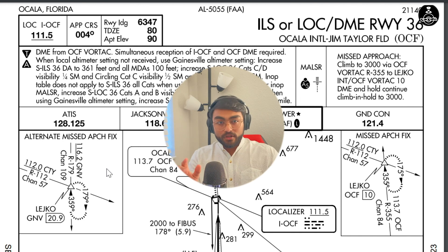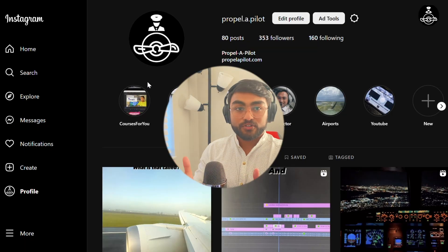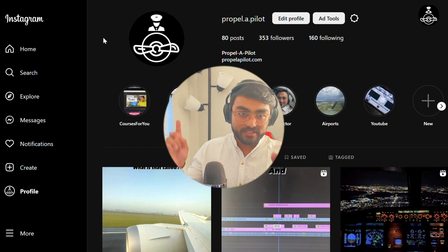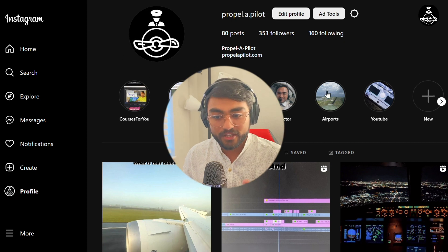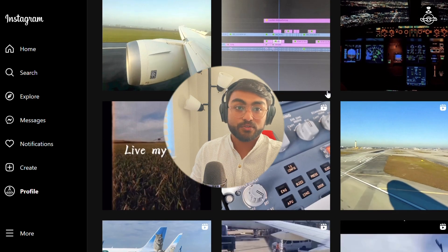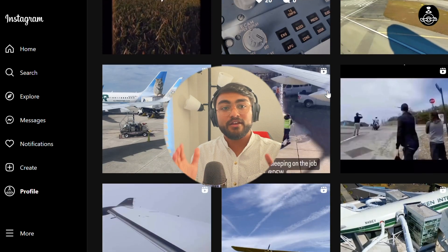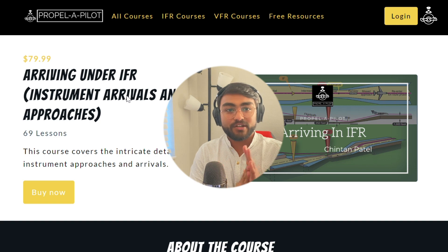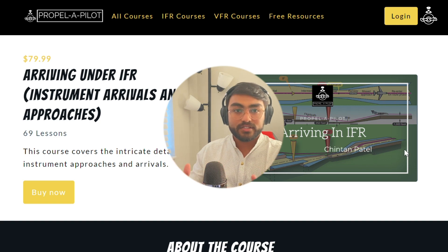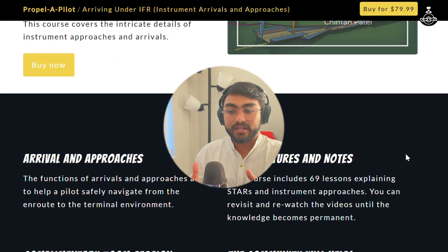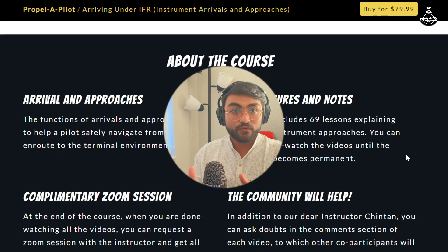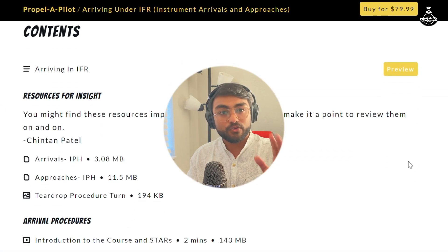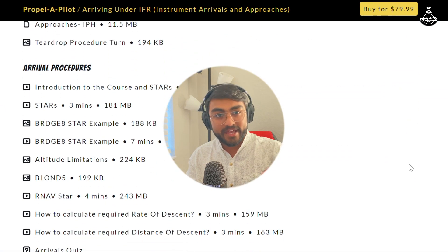I hope you learned something from the video. Make sure you follow me on Instagram, subscribe to this channel, and hit the notification bell to get updated whenever I post a useful video. Also check out my course website propellorpilot.com, which has really interesting and very useful courses for pilots in training. I hope you have a good rest of your day. Happy landings.